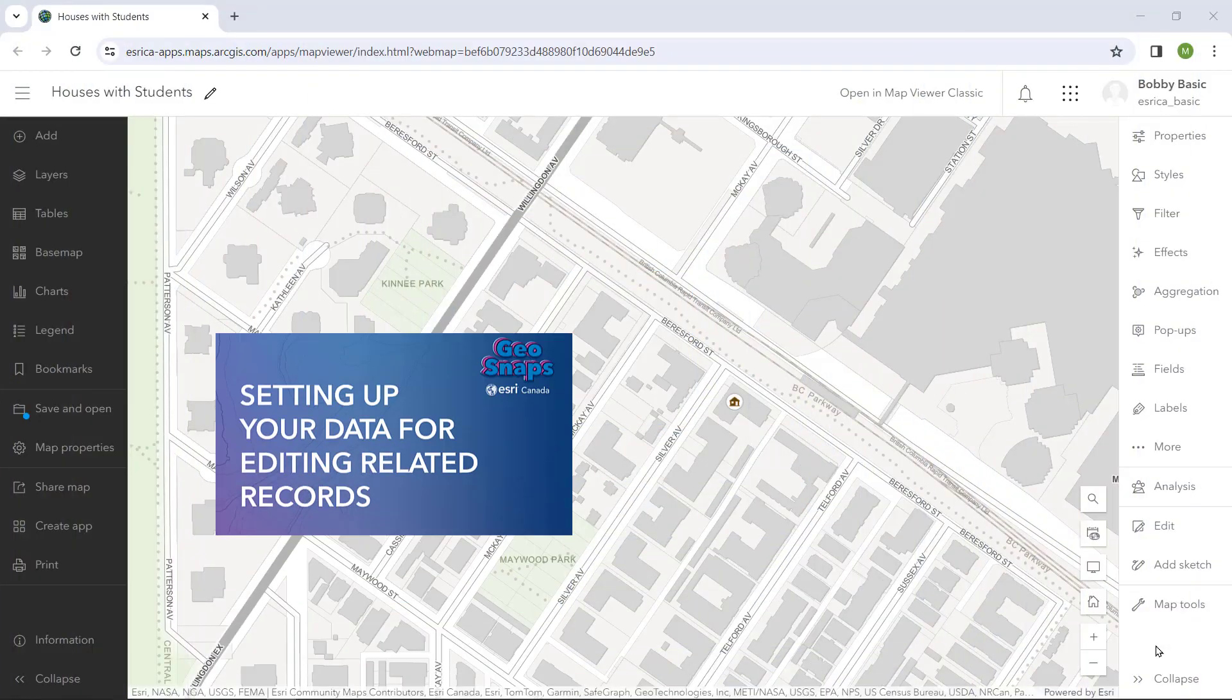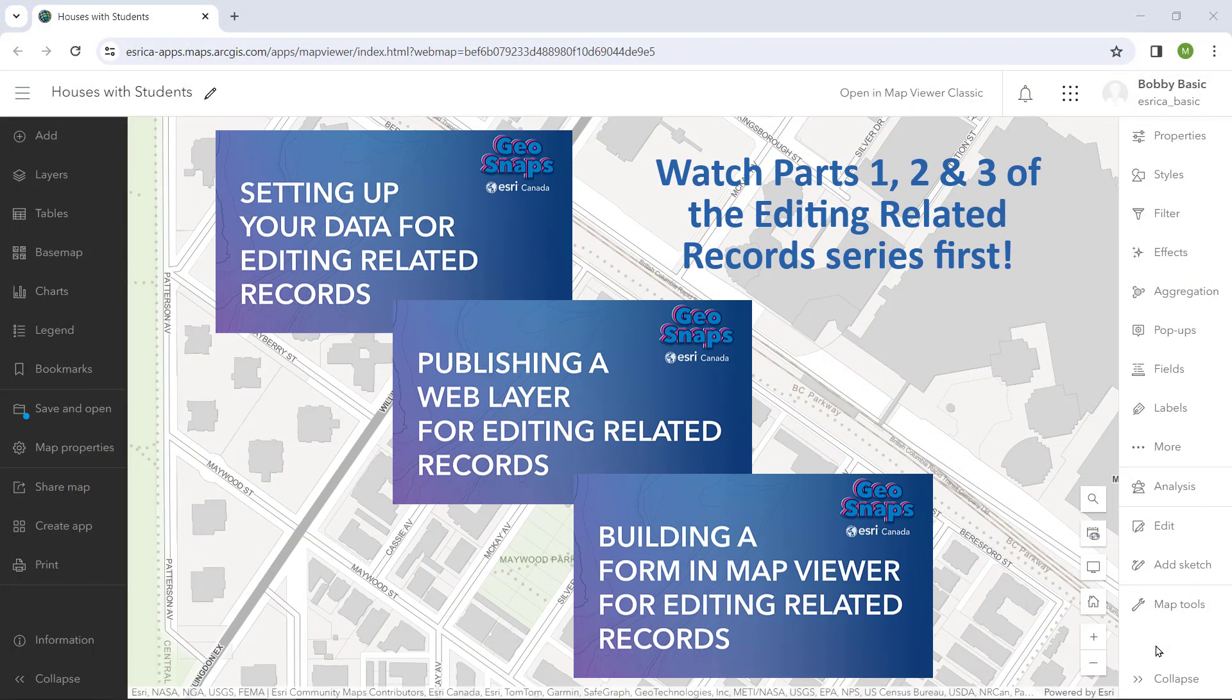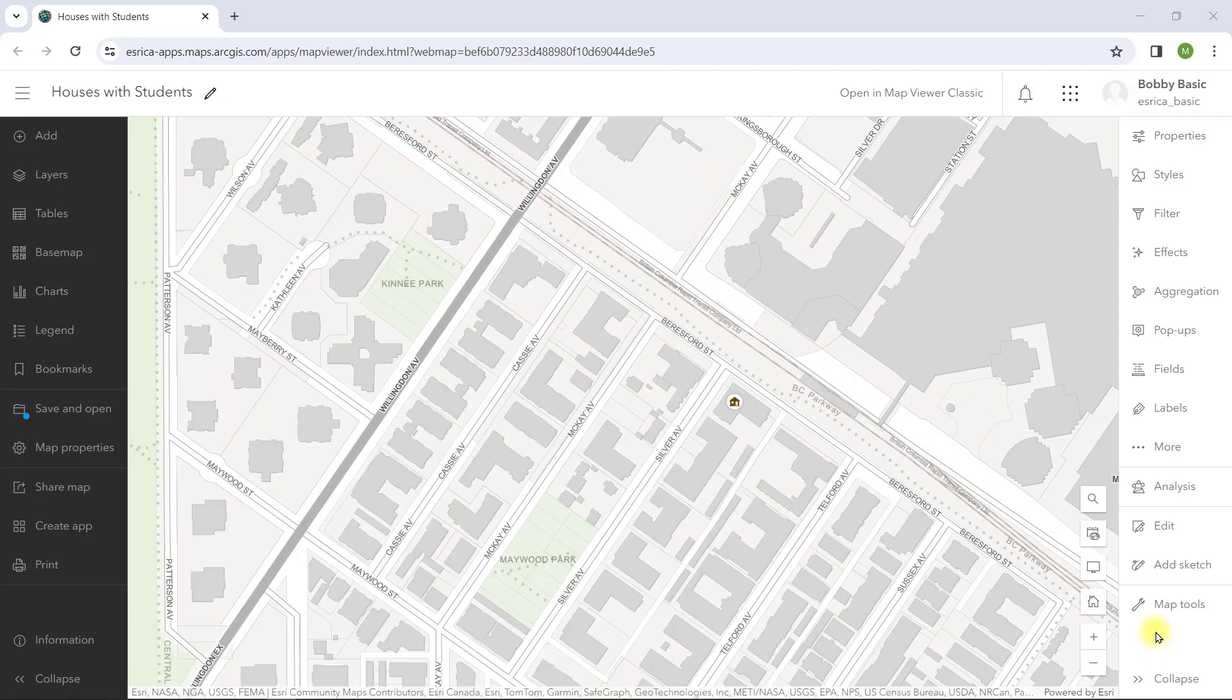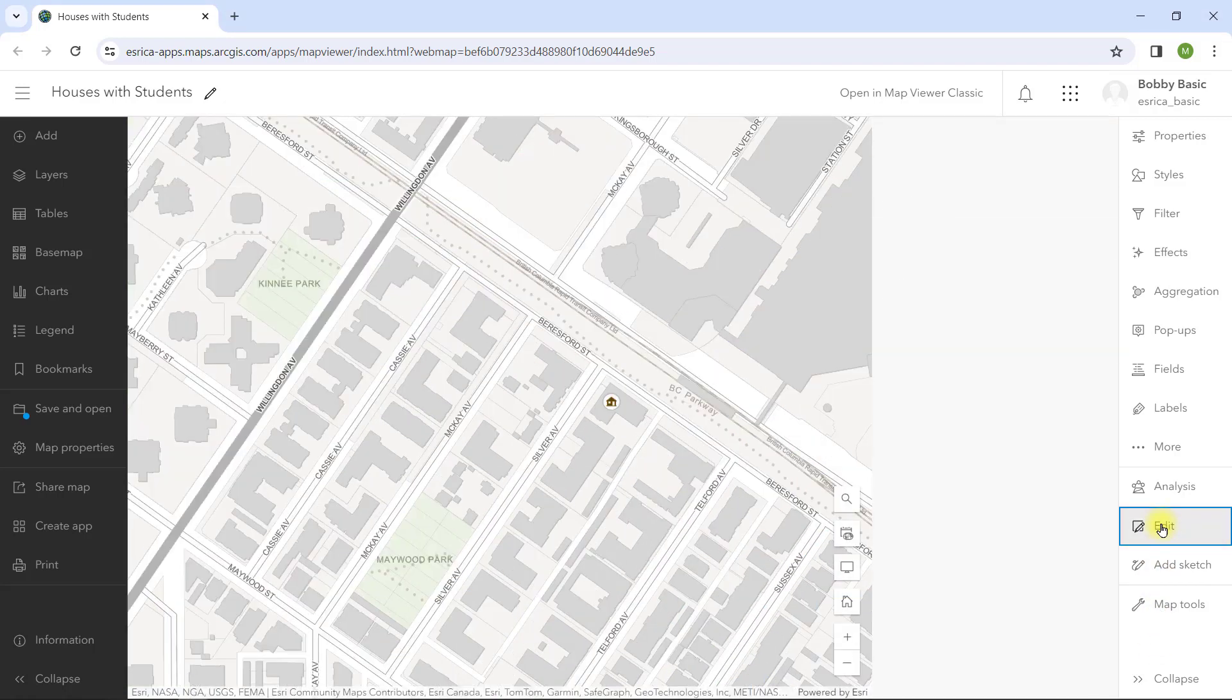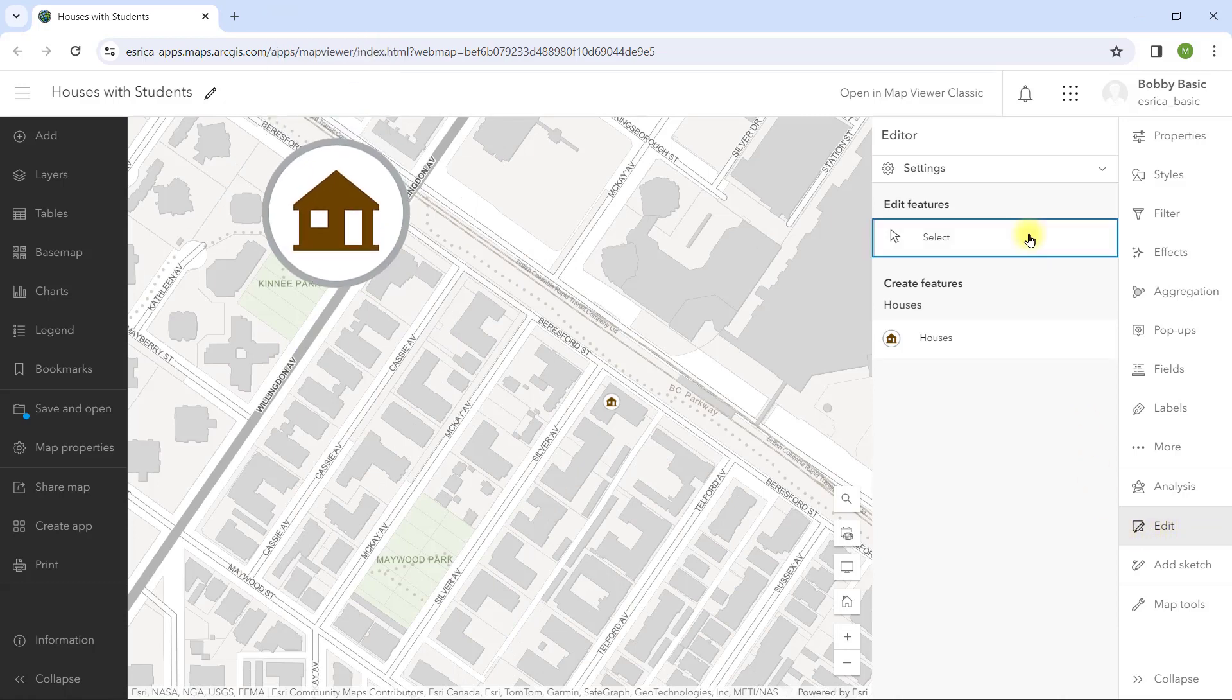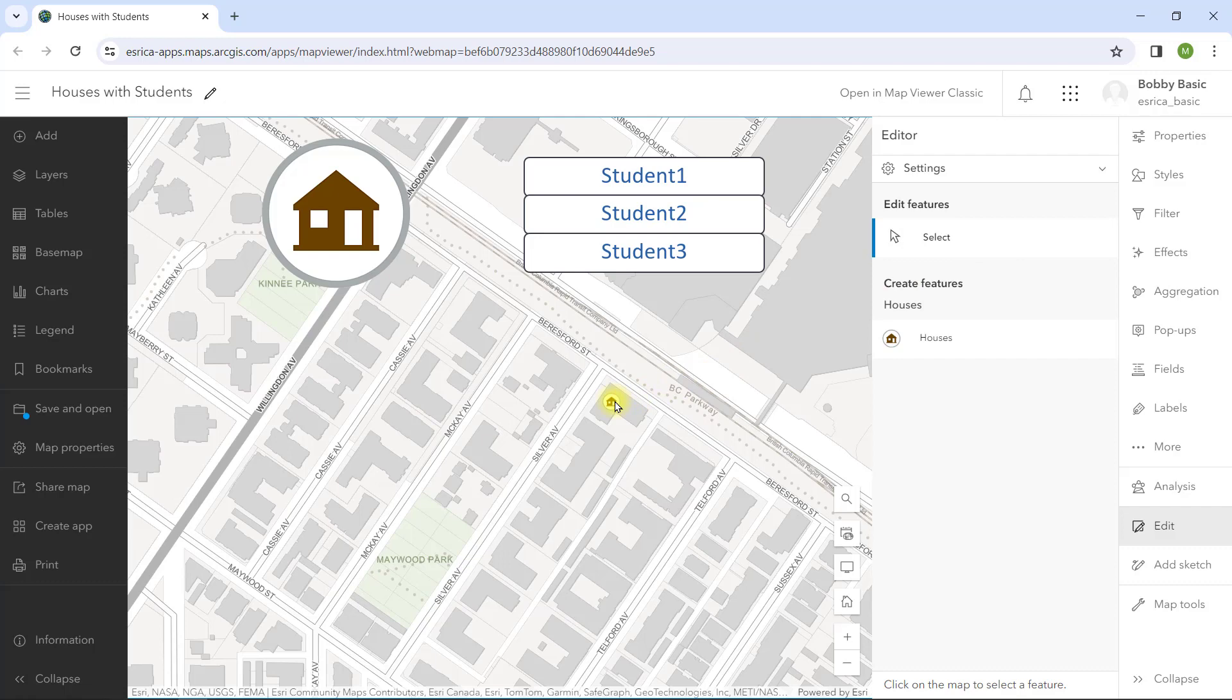If you watched the first three GeoSnaps of this series, you know what we've got and how we got there. We can use the edit tool in the map viewer to add or edit points in the houses feature class. Then we can add or edit related students within each house.